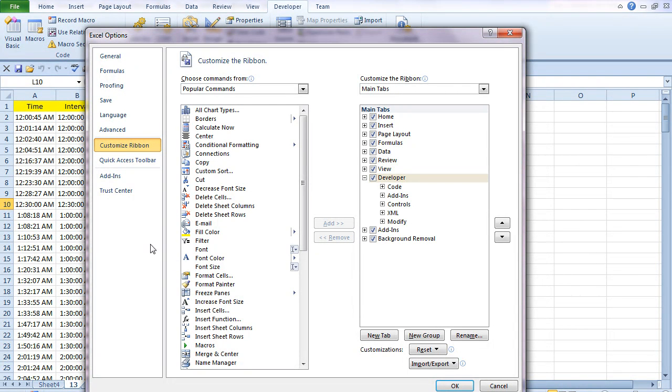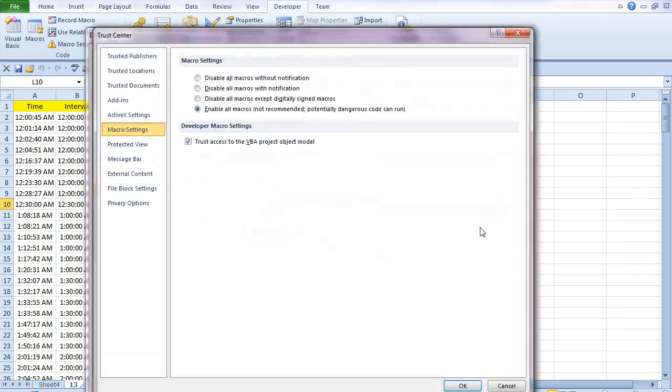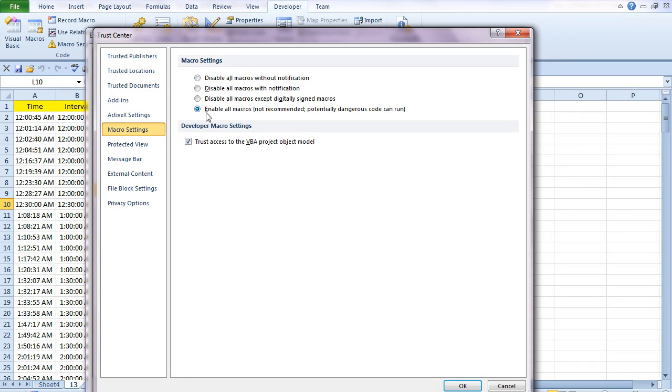Another thing you might want to check is in the Trust Center, Trust Center Settings, and we now get our Macro Settings here, which say, do we want to have notifications every time we open a workbook with macros?